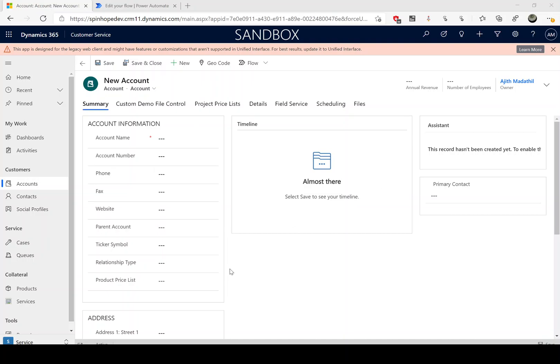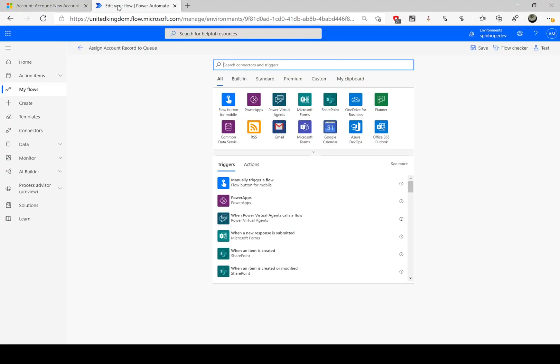In this video I will show you how to assign a record to a particular queue. This is a Dynamics account record, and the plan is whenever an account is created I need to assign it to a particular queue. The queue name I'm going to use is called 'request'.